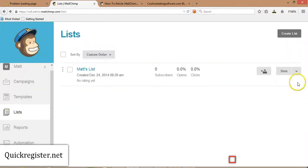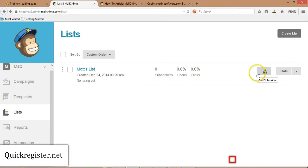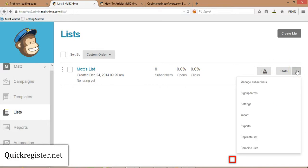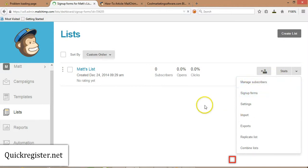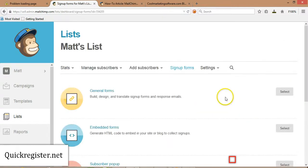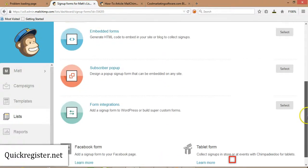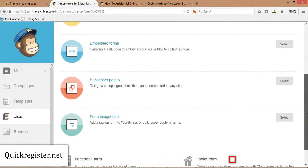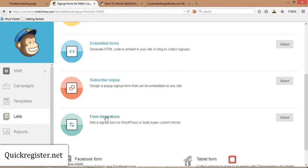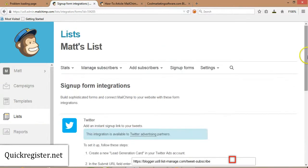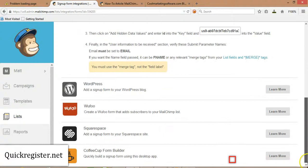All right, now we're back here in the MailChimp login. You've created a list, gone through that. Now we click on this little arrow, and we're going to go to Sign Up Forms. Now there's a number of different ways to do it, but for these purposes, we are going to use their WordPress plugin. They talk about that down here. Learn more.